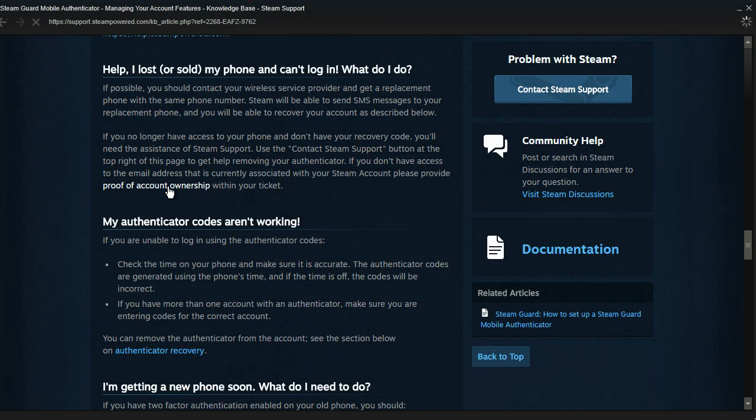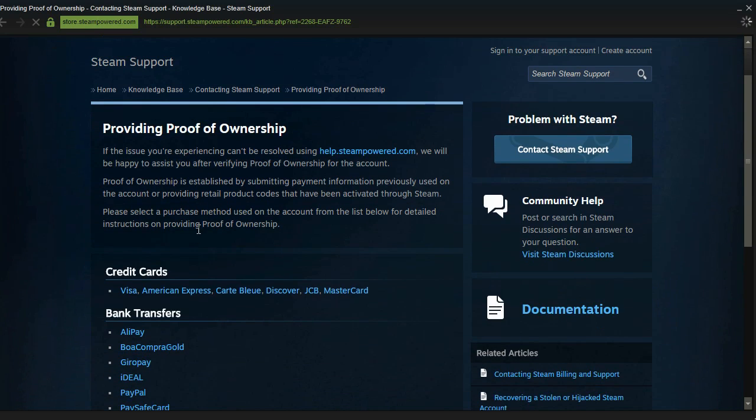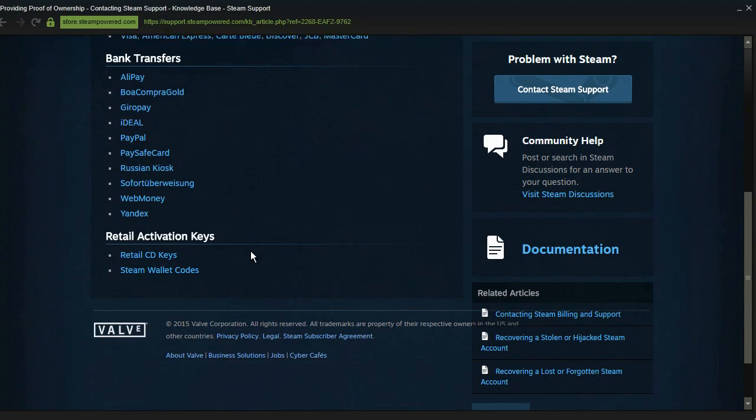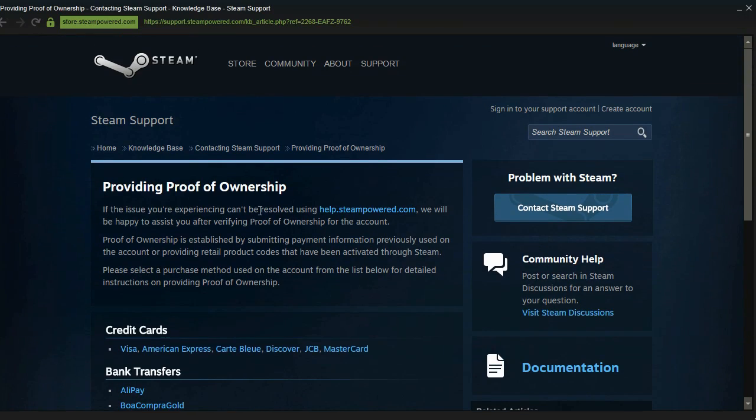And what you have to do is you have to click on this proof of account ownership which will take you to this page and it basically explains the process for getting your account back if you are in a sticky situation and you can't get your old phone number back or you don't have the recovery code.